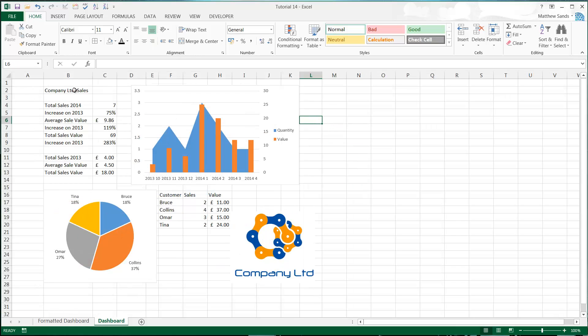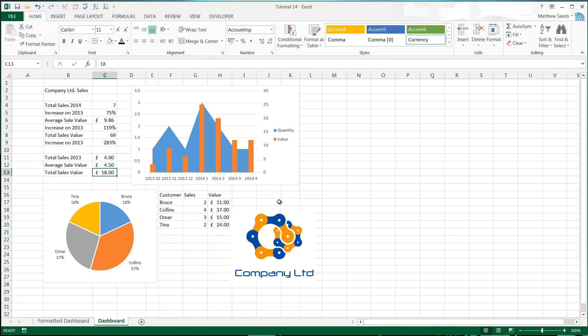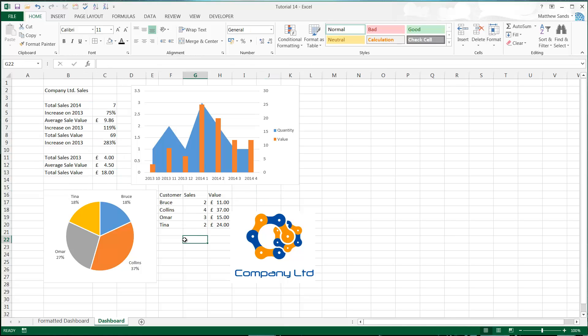Going back to our normal one without the formatting, it becomes quite hard very quickly to understand what's going on. You can't really see the split between 2014 and 2013, and everything just looks a little bit lazy and haphazard. There's quite a few different things you can do with formatting.